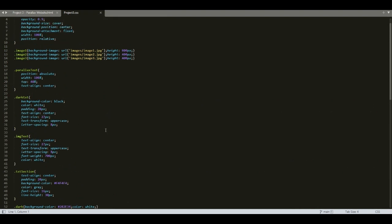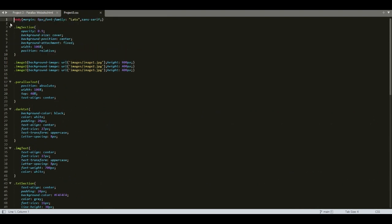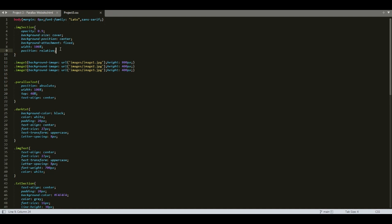Going to CSS, the img-section class is defined in line number three of the CSS file. We have set the position to relative. This is because all the child elements of this div will be set to position absolute, and if the parent is set to position relative, all the child elements can be moved with reference to the parent. That's why we have position relative set for the img-section div.